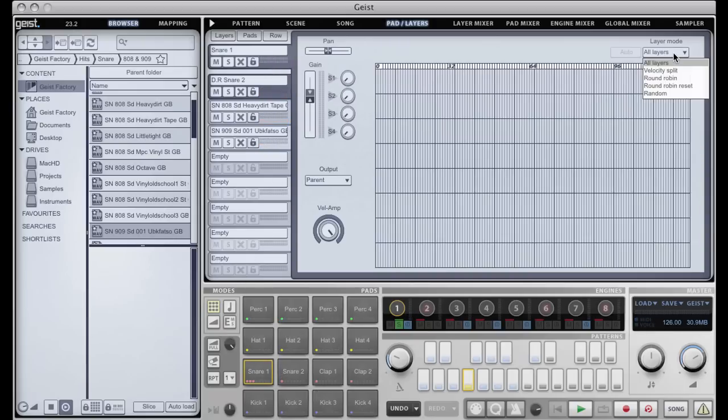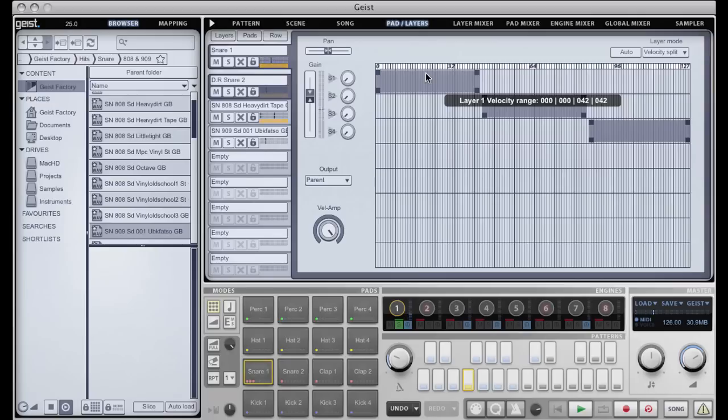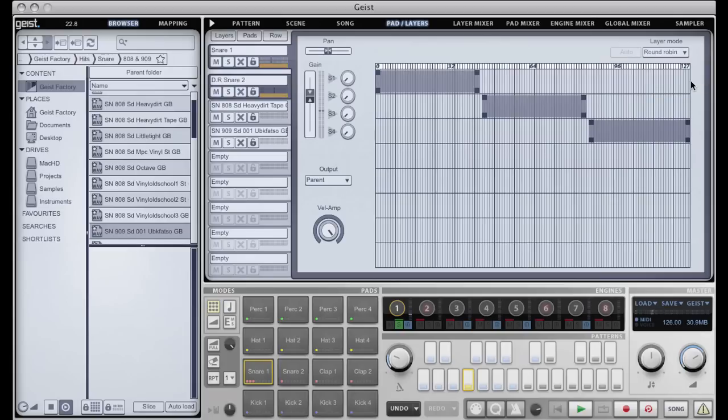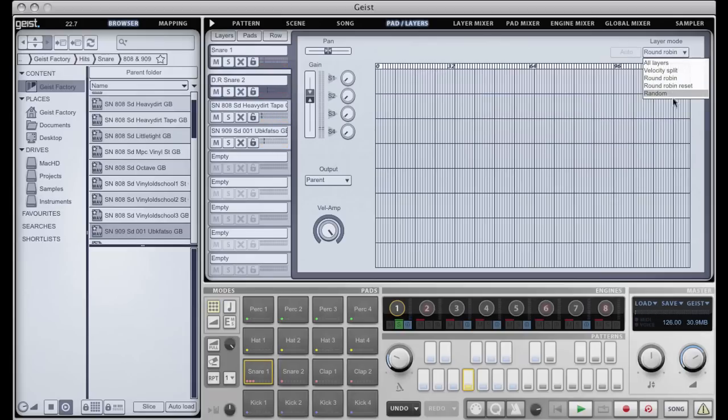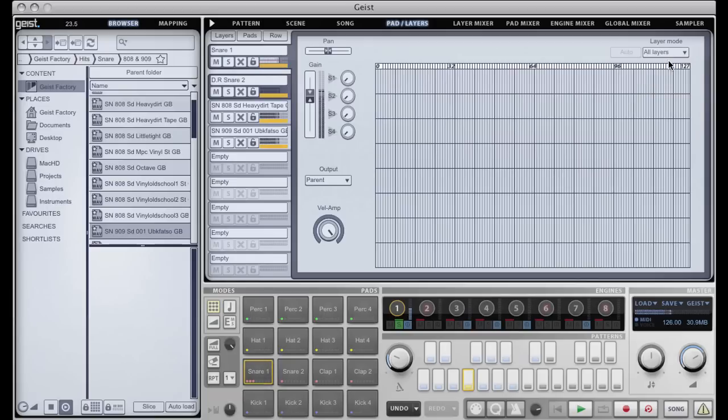But if we go back to the pad, we can change the layer mode to velocity split and automatically split them depending on how many layers there are. So now depending on what velocity I hit is which snare sample will fire, and we also have round robin, which is quite nice, really useful, and random.